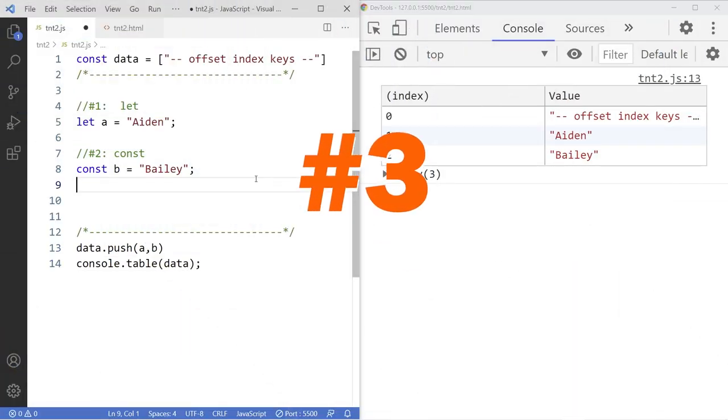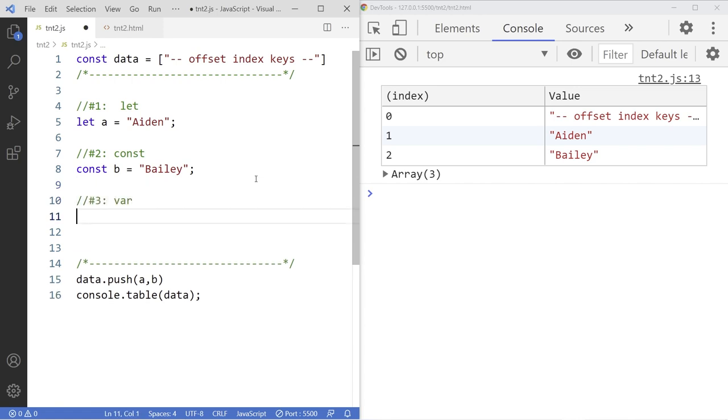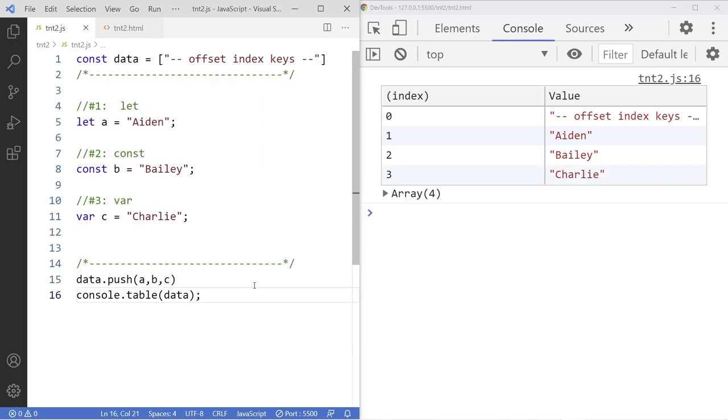Number three. Var. Var has a function or local scope. Add C to the list down here. Save it. And there it is.